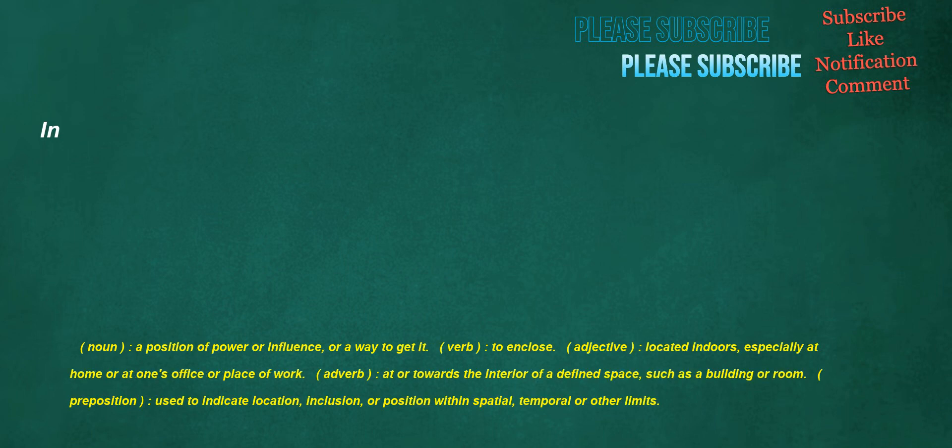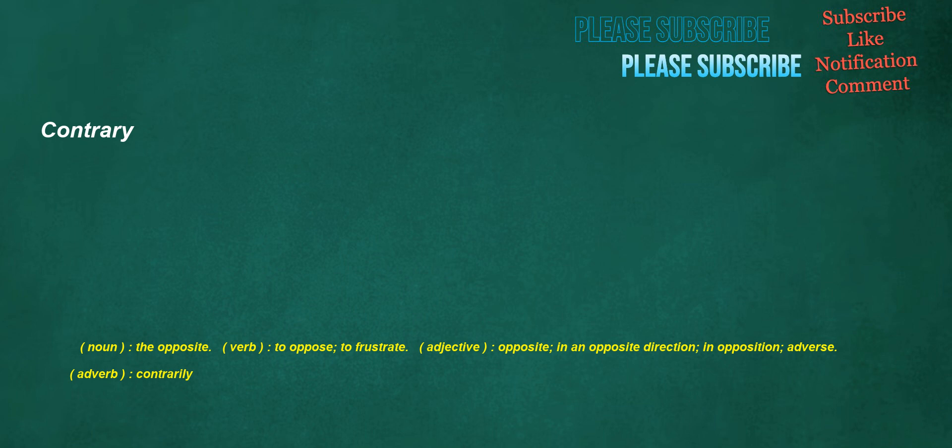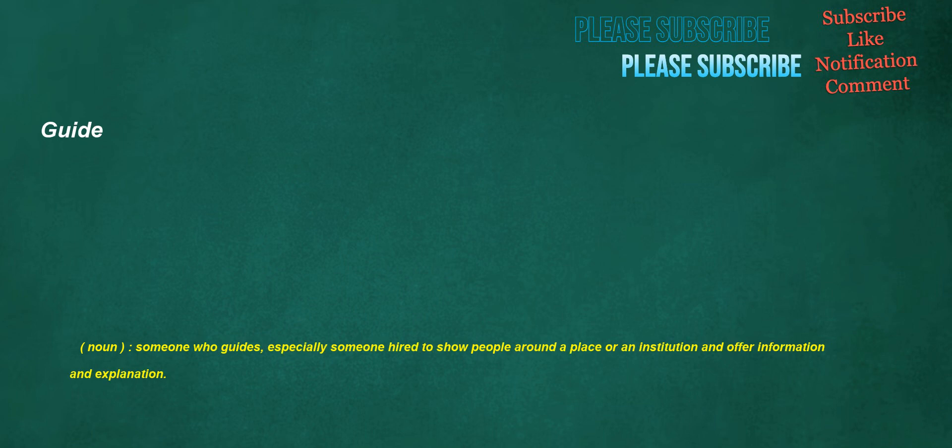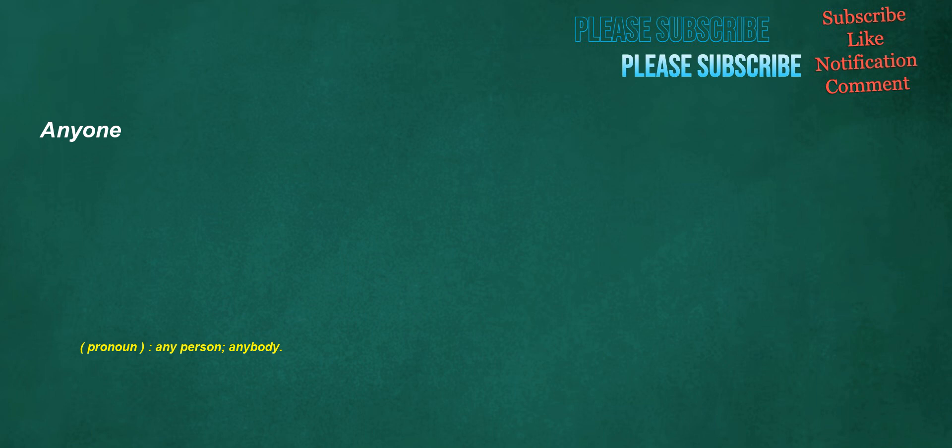In. Noun: a position of power or influence, or a way to get it. Verb: to enclose. Adjective: located indoors, especially at home or at one's office or place of work. Adverb: at or towards the interior of a defined space, such as a building or room. Preposition: used to indicate location, inclusion, or position within spatial, temporal or other limits. Contrary. Noun: the opposite. Verb: to oppose, to frustrate. Adjective: opposite, in an opposite direction, in opposition, adverse. Adverb: contrarily. Guide. Noun: someone who guides, especially someone hired to show people around a place or an institution and offer information and explanation. Anyone. Pronoun: any person, anybody. Math. Noun: a mowing, what is gathered from mowing.